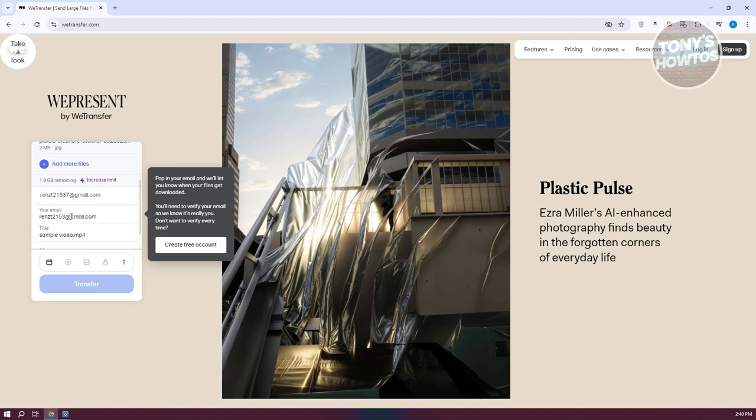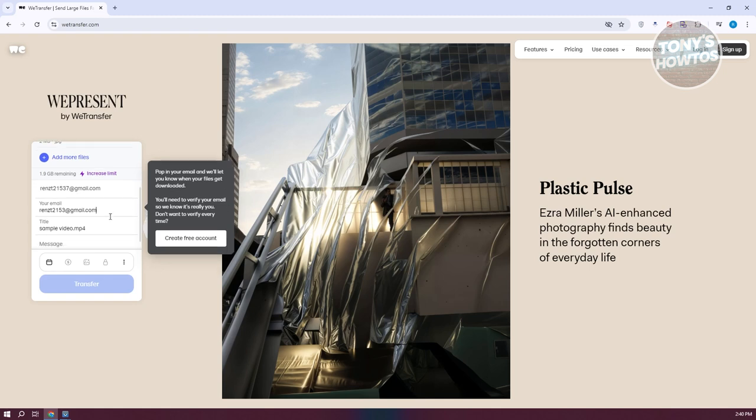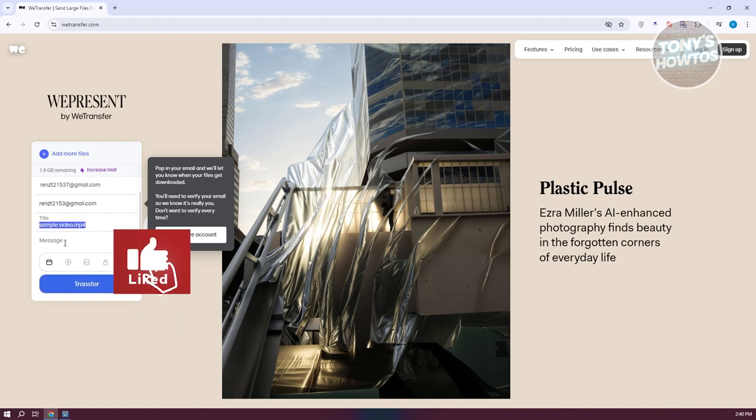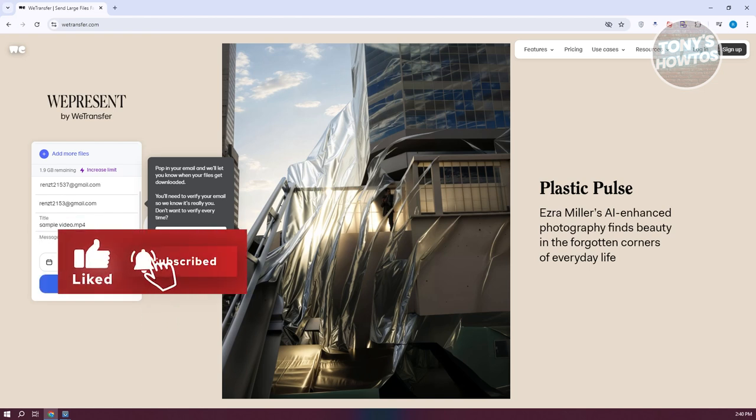It's going to say pop in your email and we'll let you know if your files get downloaded. Whenever someone actually downloads your file, you'll get a notice that your file was downloaded. You also need to verify your email so they know it's really you. Every time you send a file you need to do a short verification, but if you don't want to do that every time, you need to create an account. But we are good for this one.